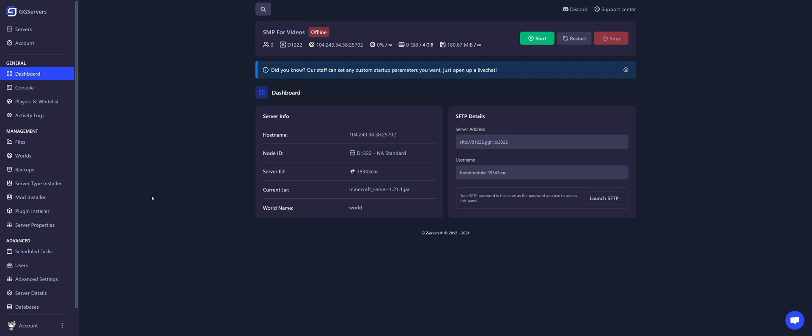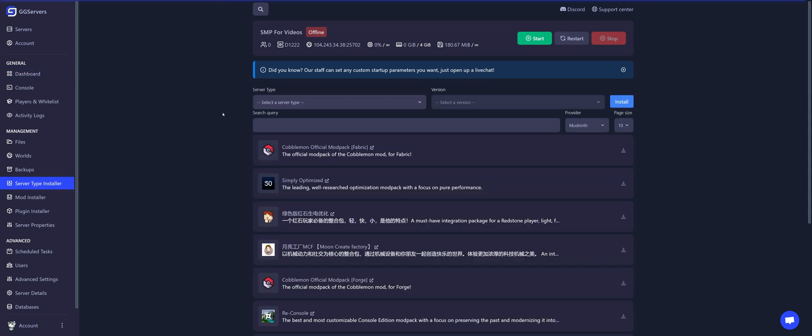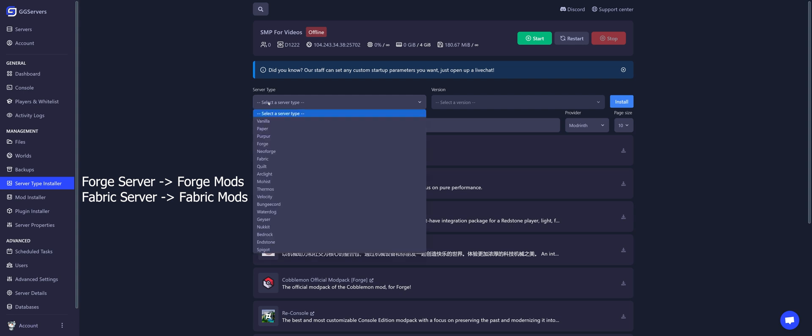For this, go to Server Type Installer. Under Server Type, select a server type that is able to run mods. For example, Fabric.